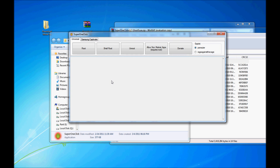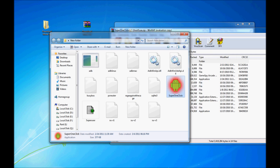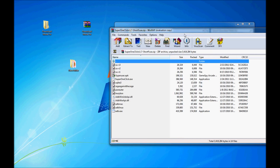Once the files are extracted, you want to double-click on Super One Click. Connect your Samsung Captivate. Once your phone is connected, you want to click on Root. And this will root your phone — very simple, very easy.